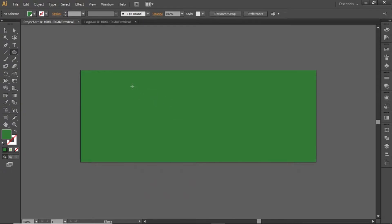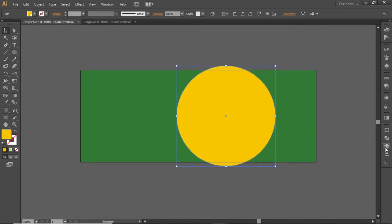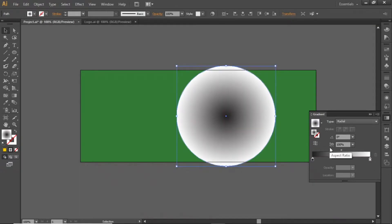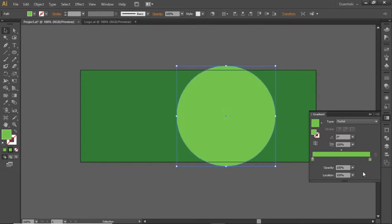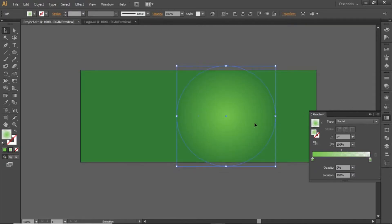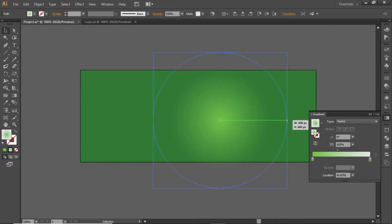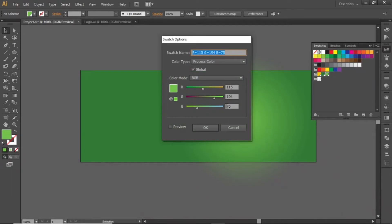Now select the Ellipse tool and create a circle while holding down the Shift key. Change its color so you can see it, then open the Gradient panel and apply a radial gradient to this circle and invert it. Apply a light green color to both sides of the gradient, then click on the right slider and decrease its opacity to zero. Now we have a nice shade. You can adjust this gradient and scale it up to increase the shade in the background. Note down the RGB code for this light green color and apply it.